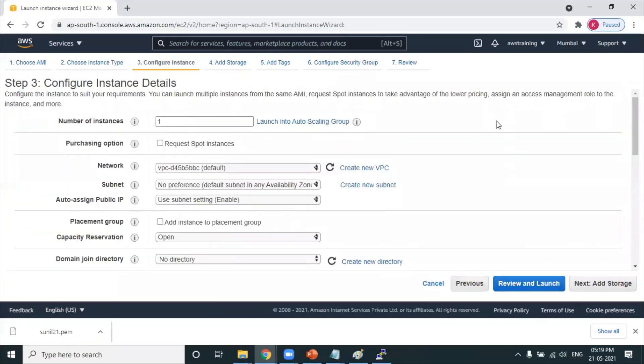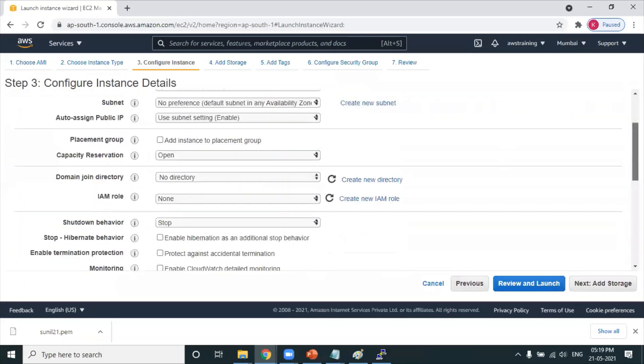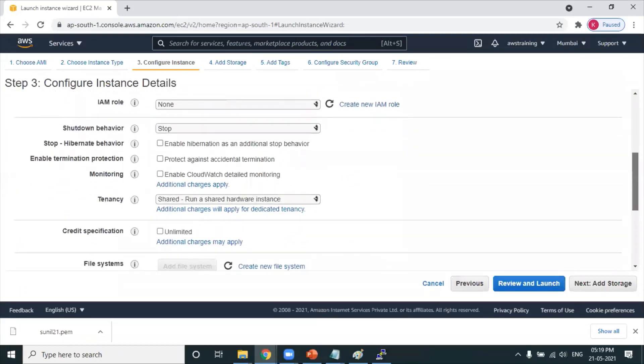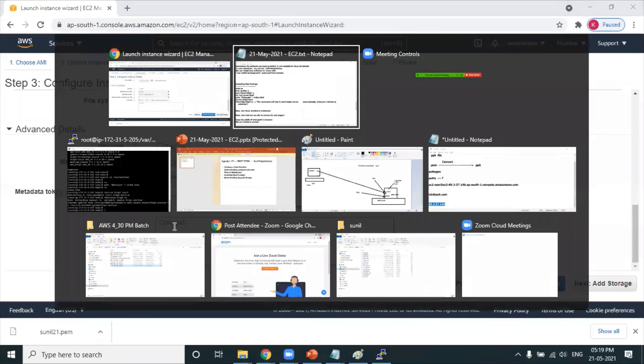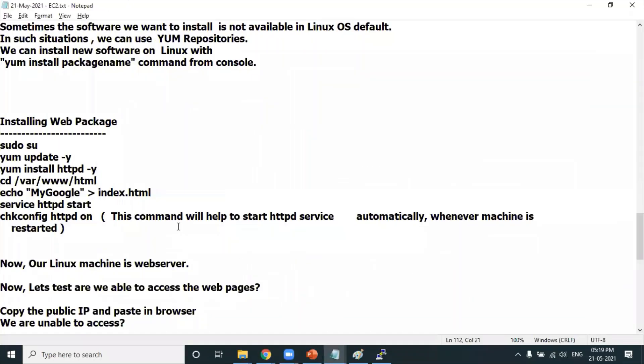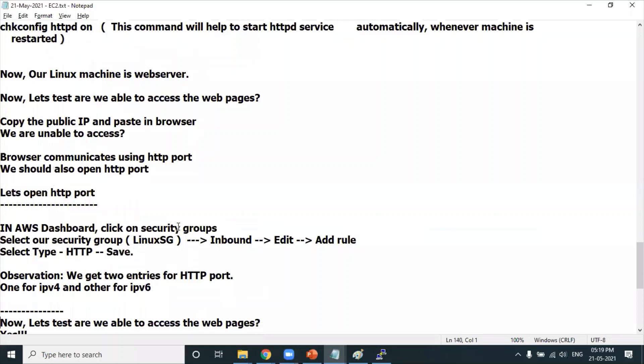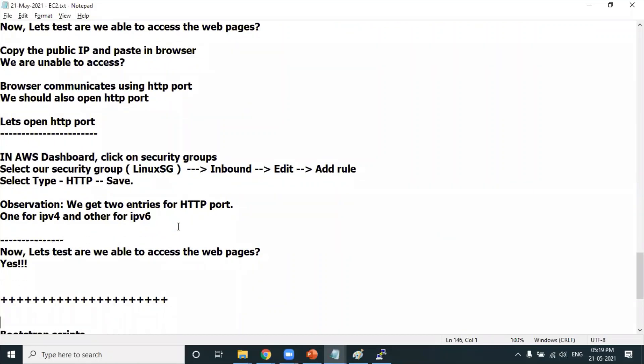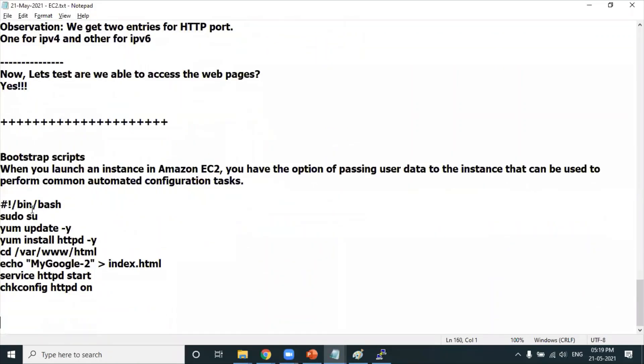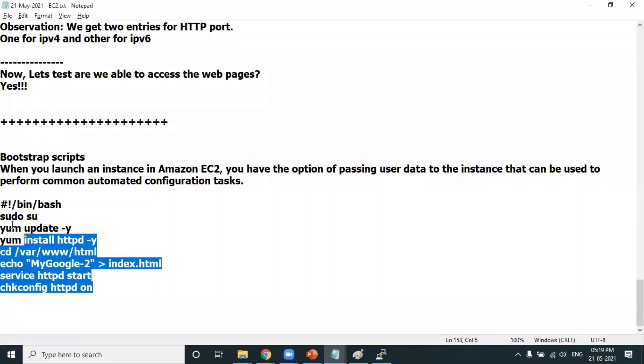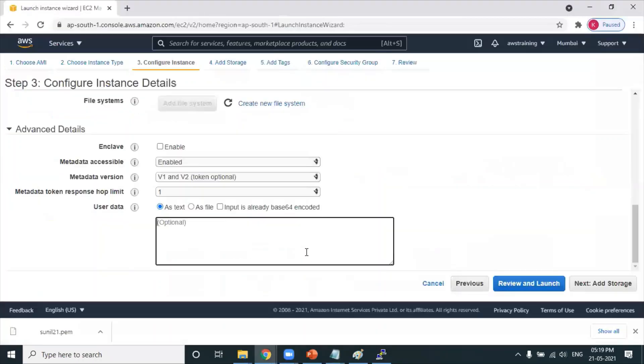But scroll down under advanced details. Can you see user data here? Now here, whatever commands I have executed on PuTTY, I'll be copy-pasting the same commands - not in PuTTY, but I'll be providing that in the user data.